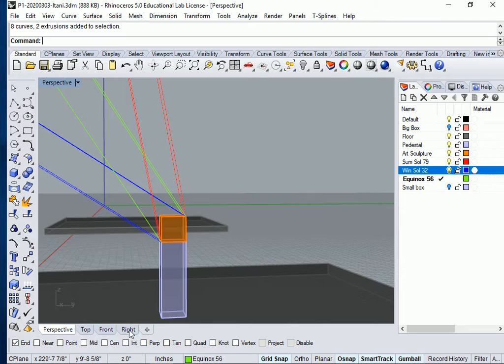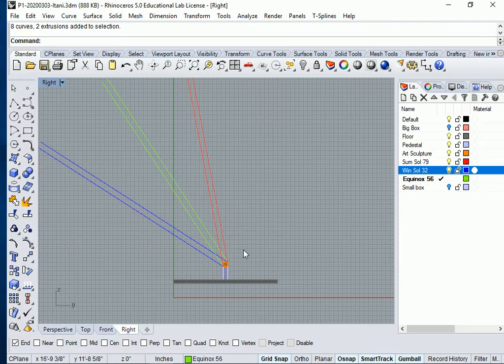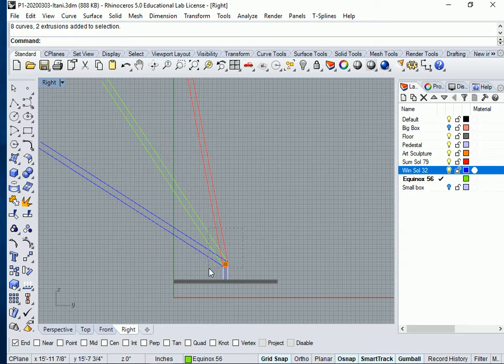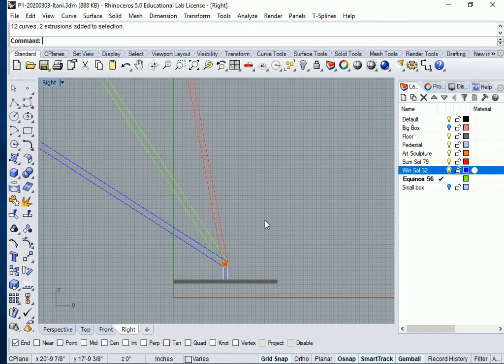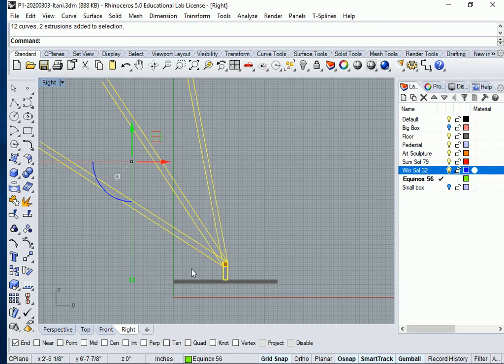Let's go to right view. And I'm going to select all of this. And I'm going to say group. Actually, I'm going to ungroup it all first.